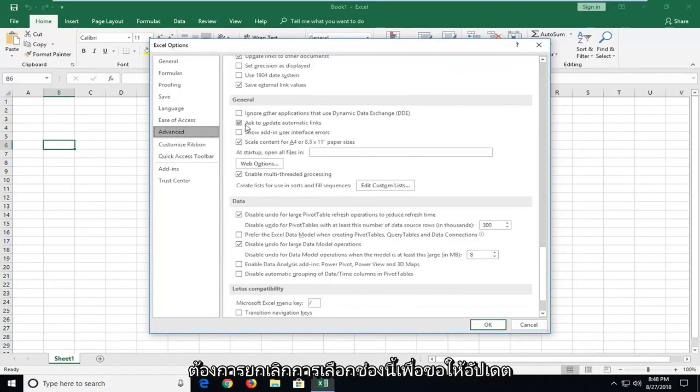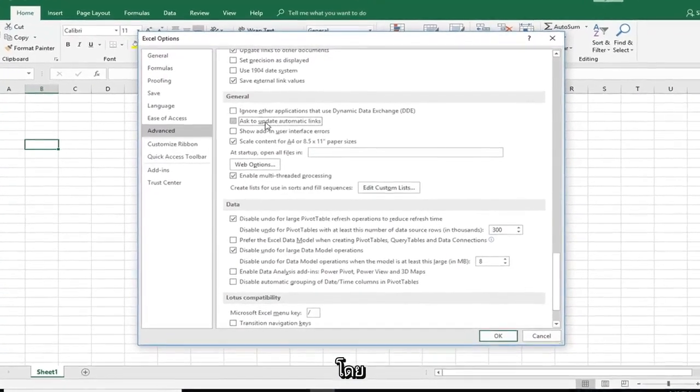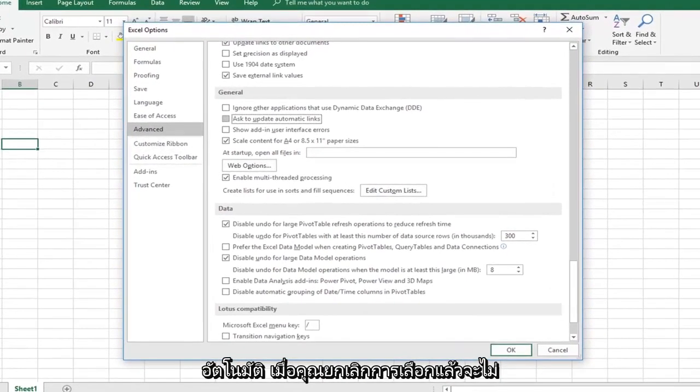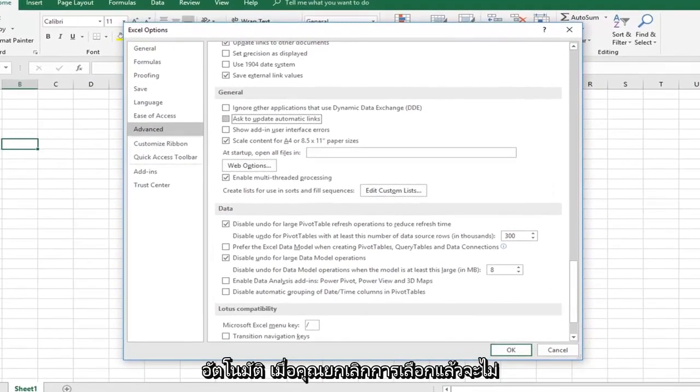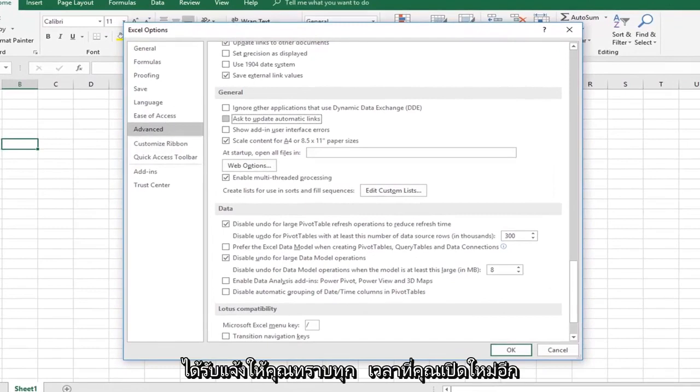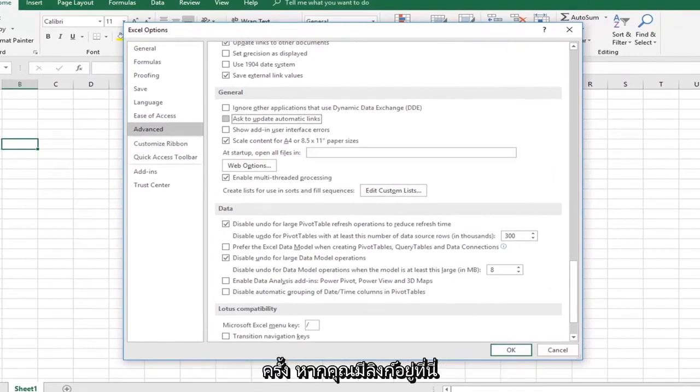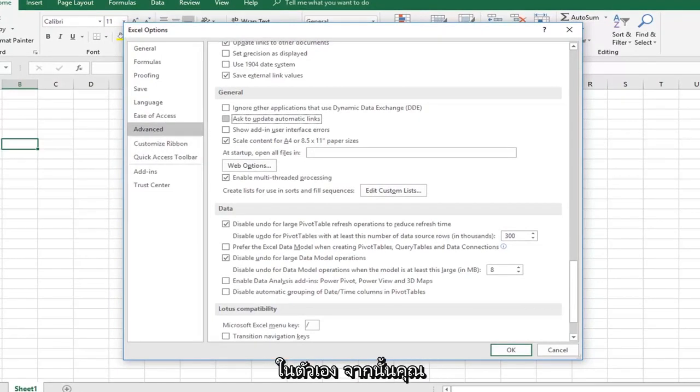So you want to uncheck the box to ask to update automatic links. Once you've unchecked that, it won't be prompting you every time you reopen it if you have links on here. That should speed it up a little bit.